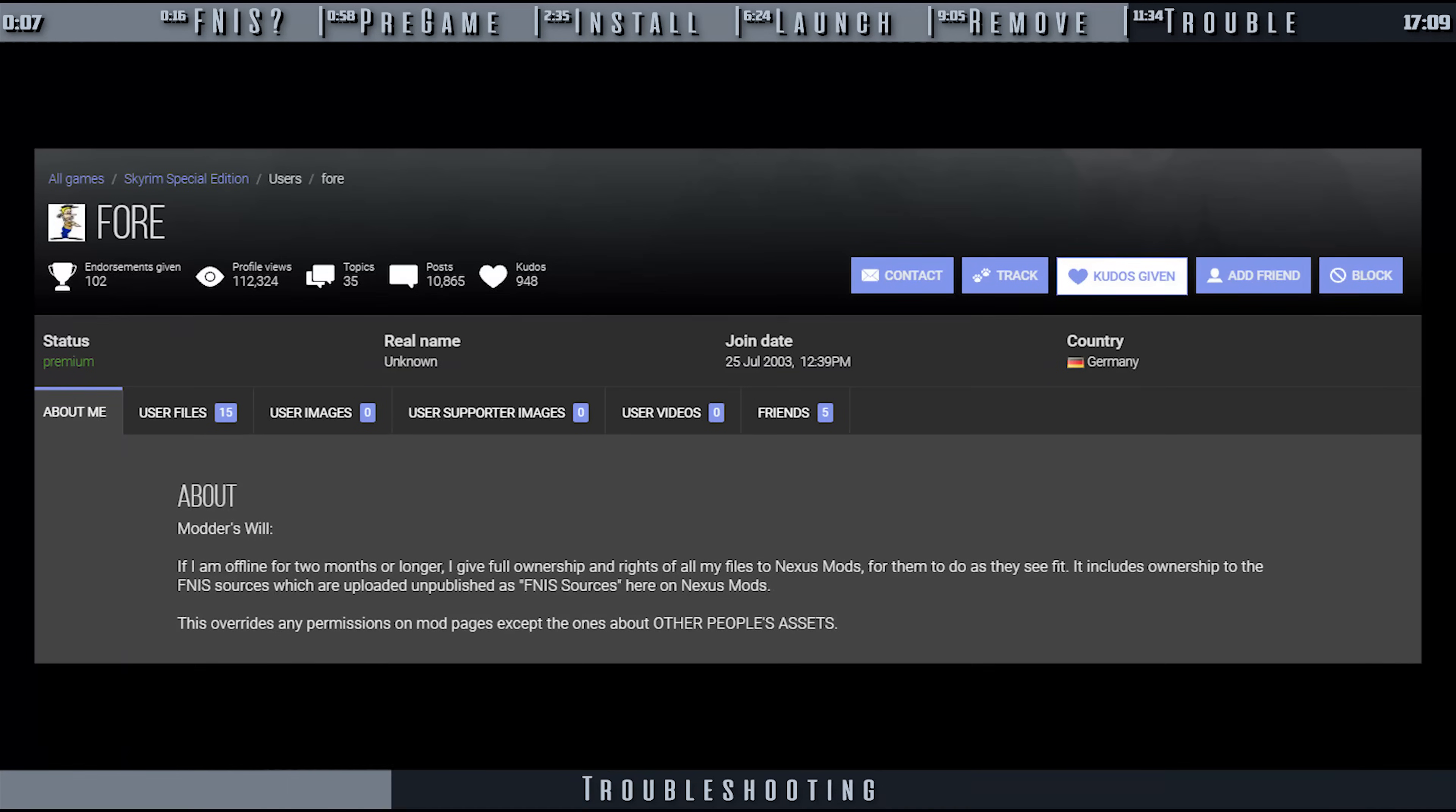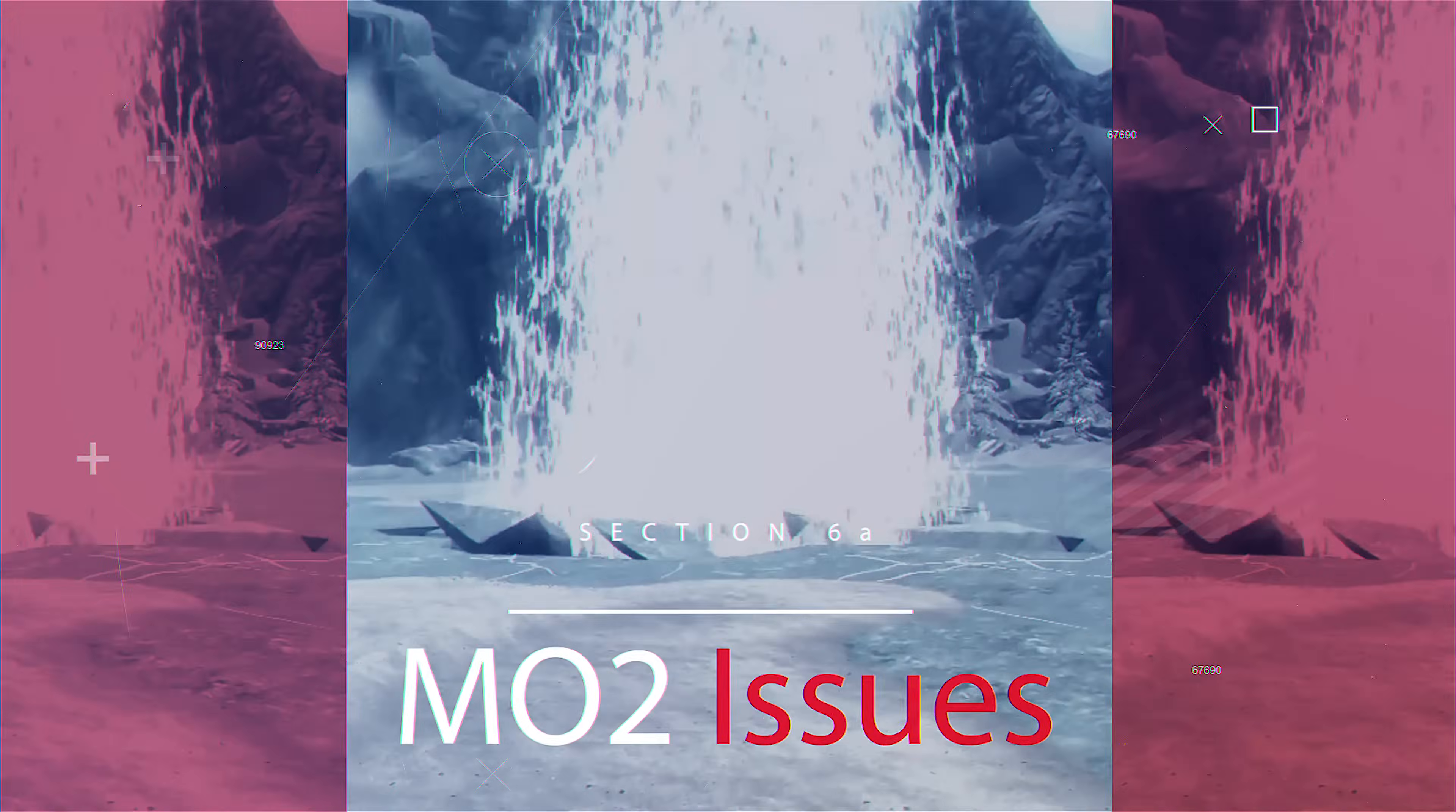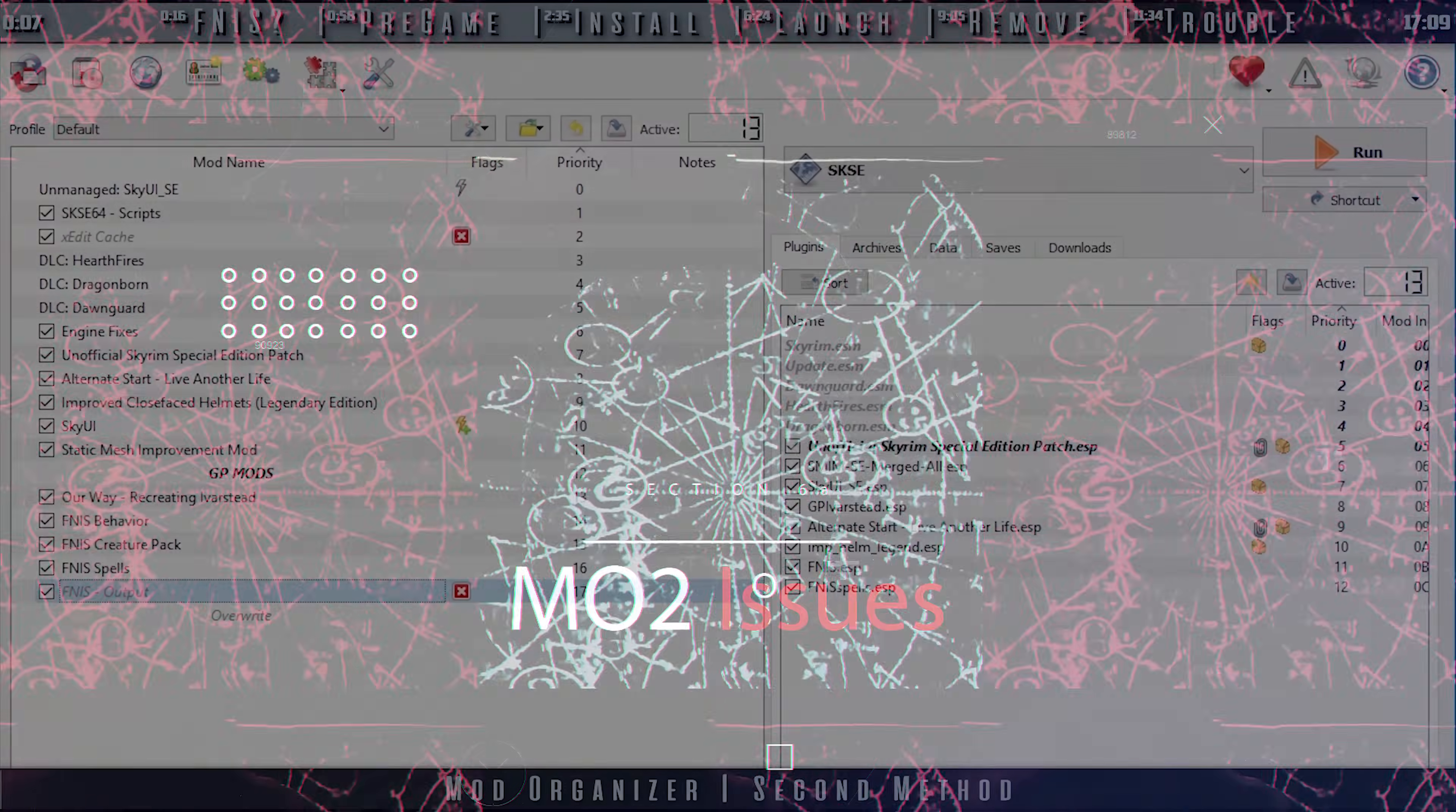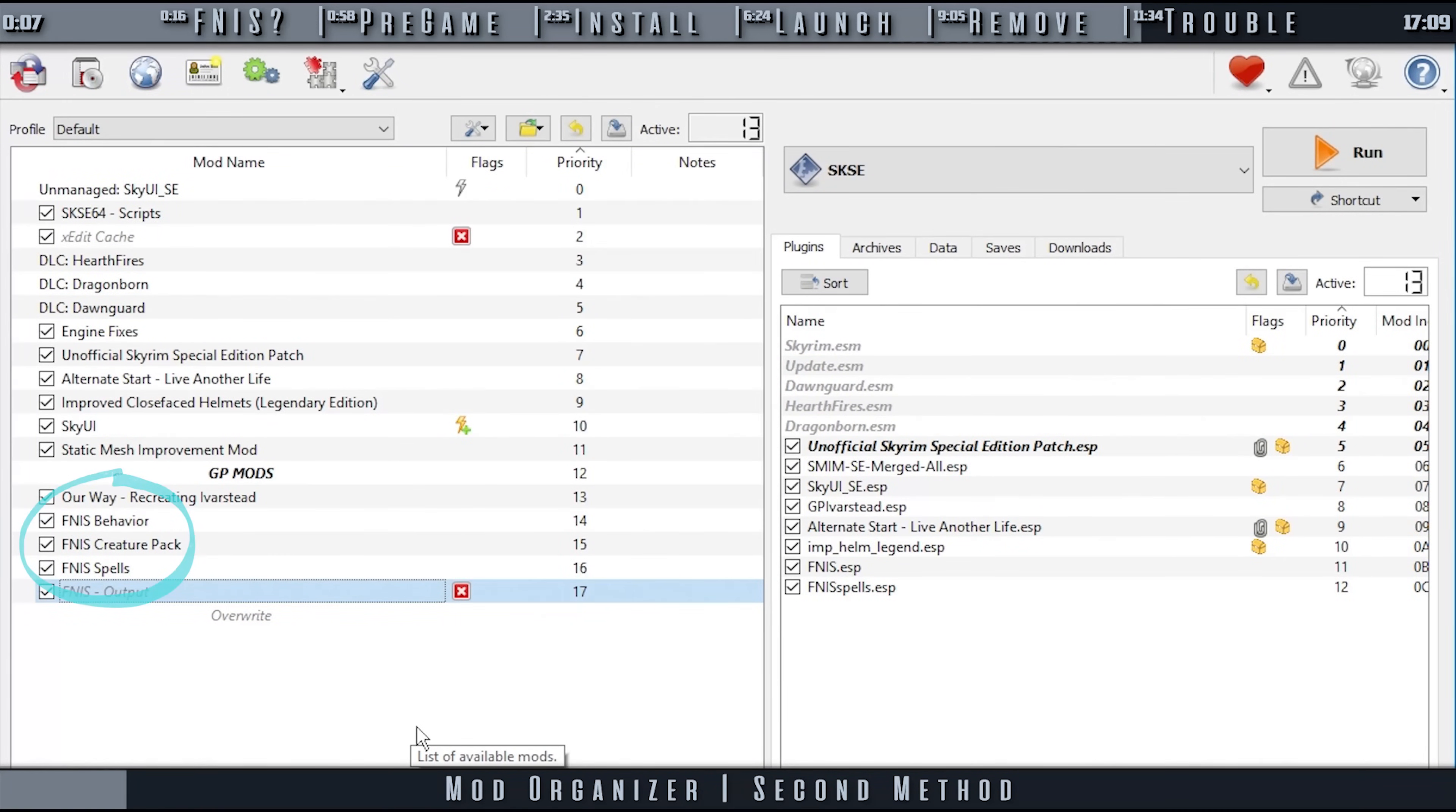If the following doesn't resolve your issue, links are provided for official support. If the original way of installing FNIS to MO is not working, you can attempt this method. The initial steps are the same. Install FNIS and its add-ons as previously shown.